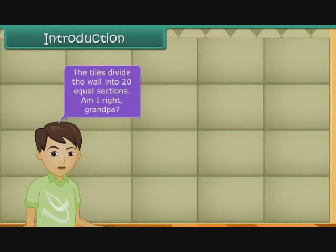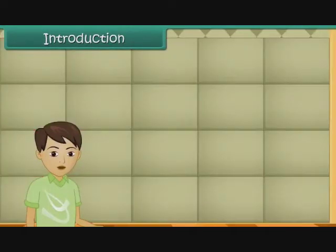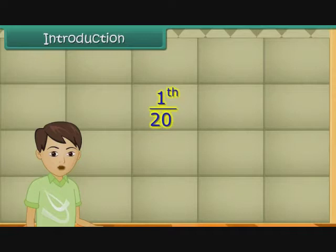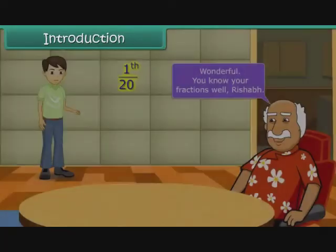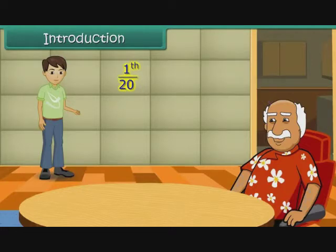Am I right, Grandpa? You are absolutely right, Rishabh. Each section represents one-twentieth of the whole wall, Grandpa. Wonderful! You know your fractions well, Rishabh. In this lesson, you will learn more about fractions.